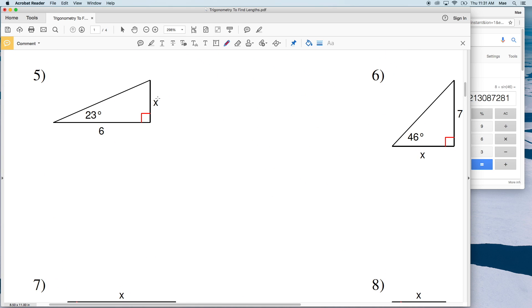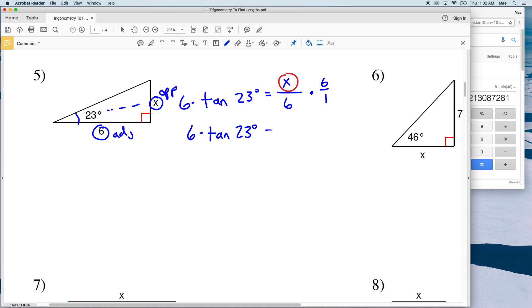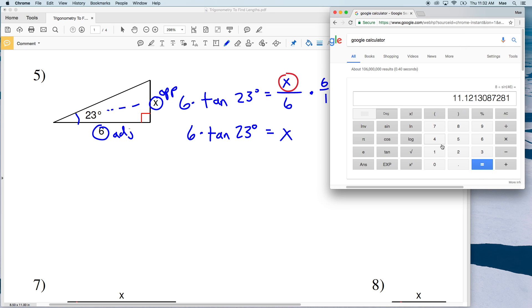For number five, given the angle of 23 degrees, X is opposite and 6 is adjacent, so we use tangent. The tangent of 23 degrees equals X over 6. Multiplying both sides by 6 gives us 6 times the tangent of 23 degrees, which equals 2.54, rounding to 2.5. So X equals 2.5 for number five.